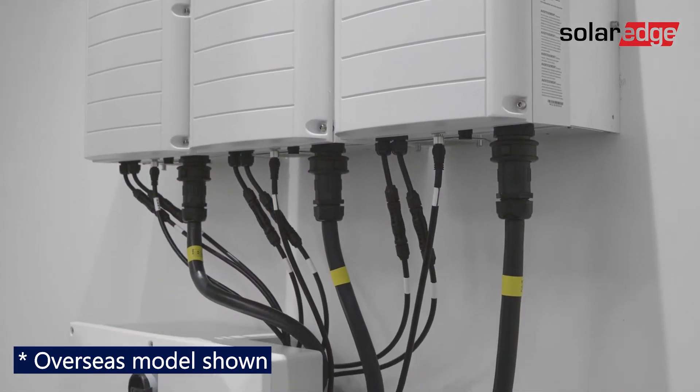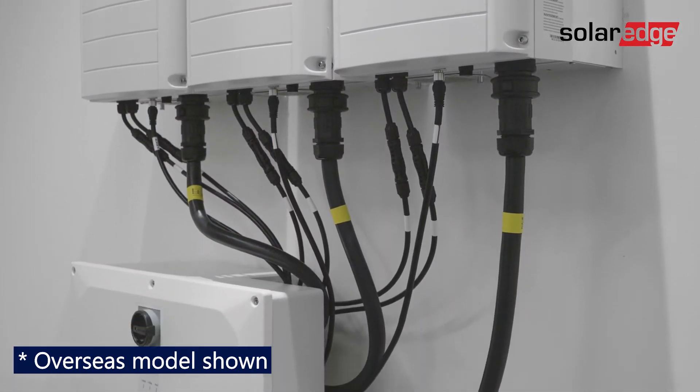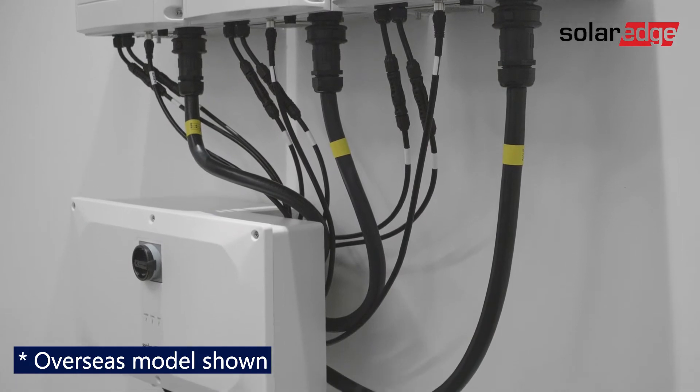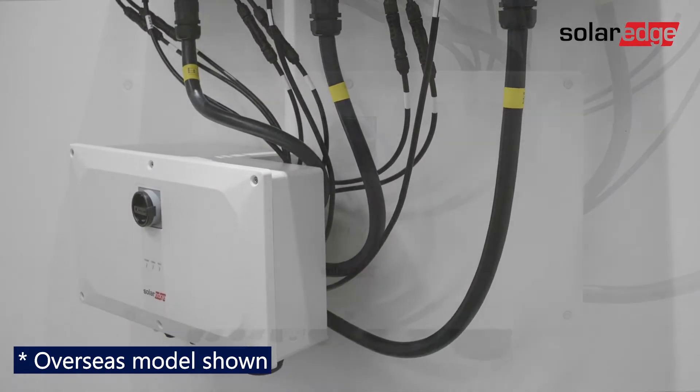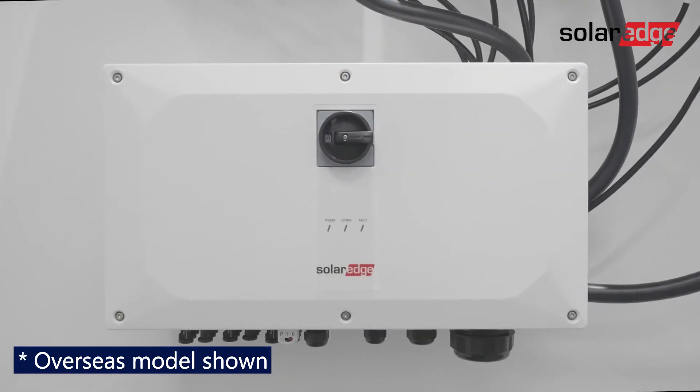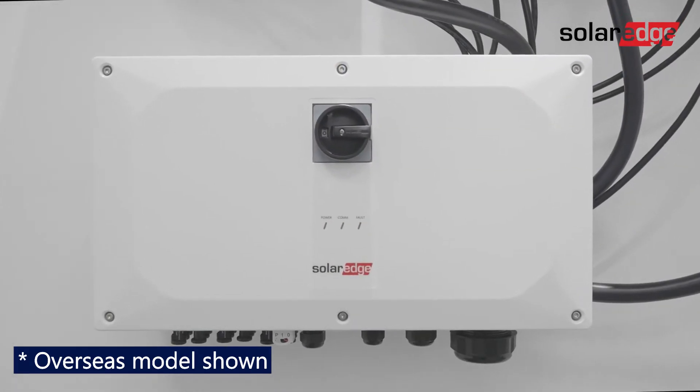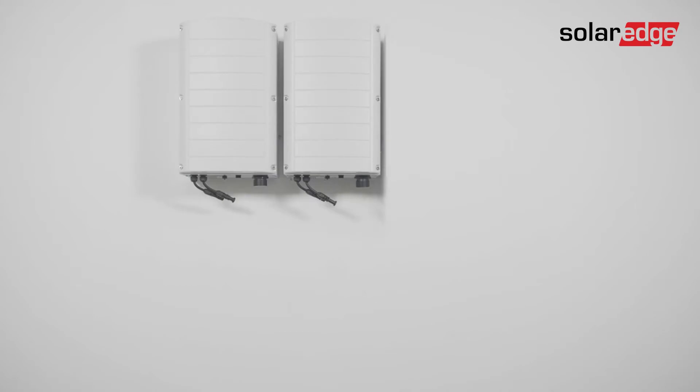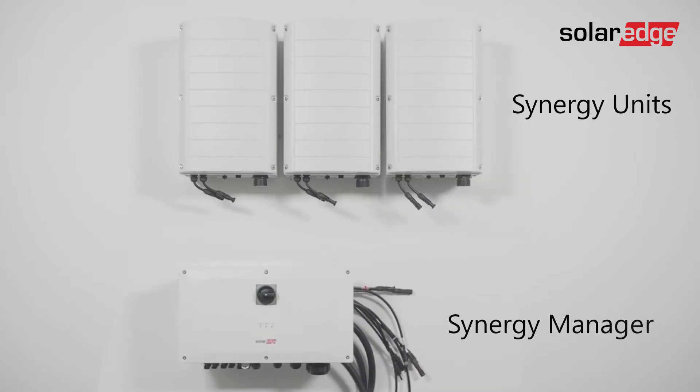But first, let's identify the inverter's main components. This next-generation inverter is comprised of two or three Synergy units depending on inverter power rating and one Synergy manager.